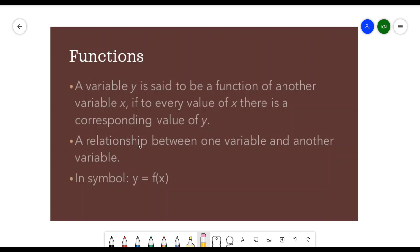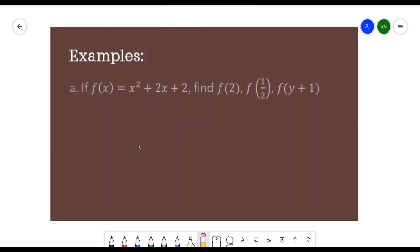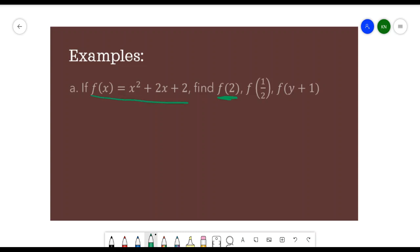Let's move on to examples of a function. If f of x is equivalent to x squared plus 2x plus 2, we need to find f of 2, f of 1/2, and f of y plus 1. Let's solve f of 2 first.